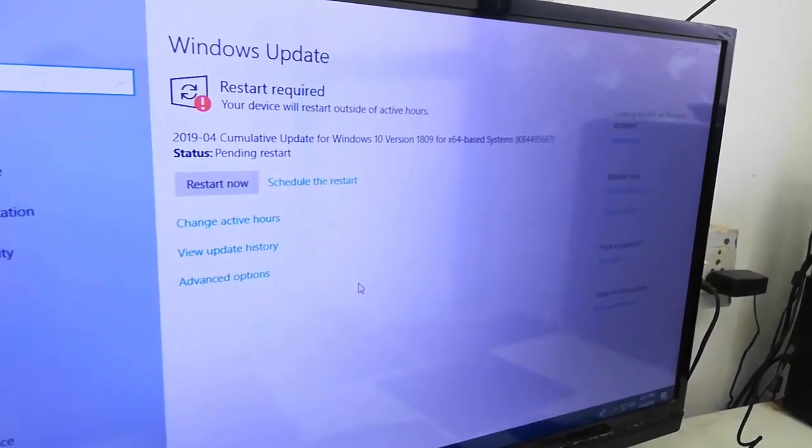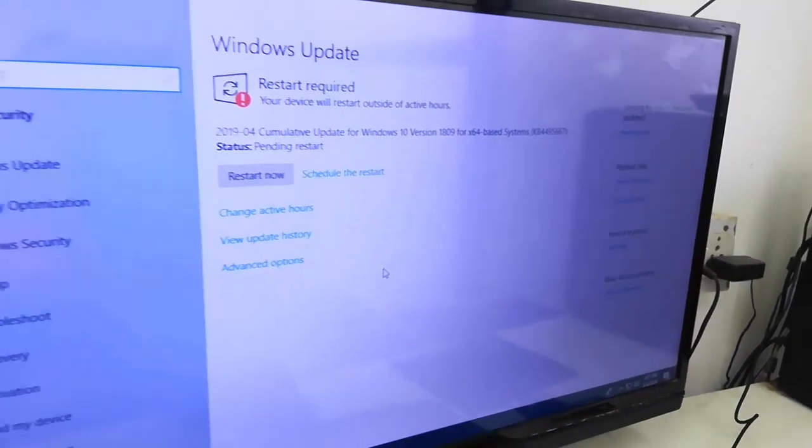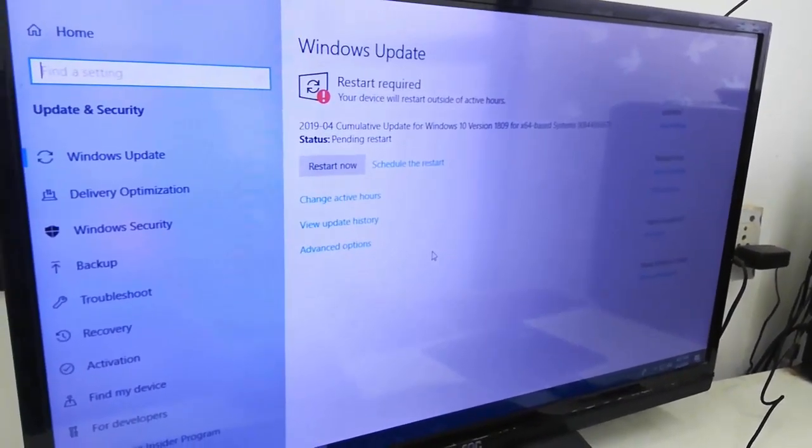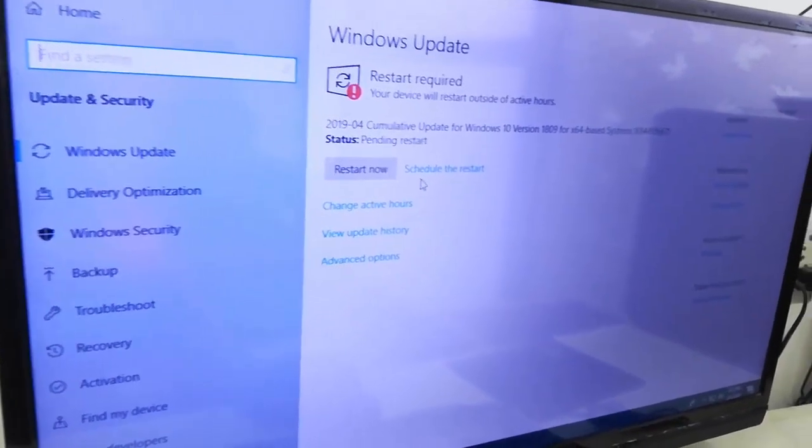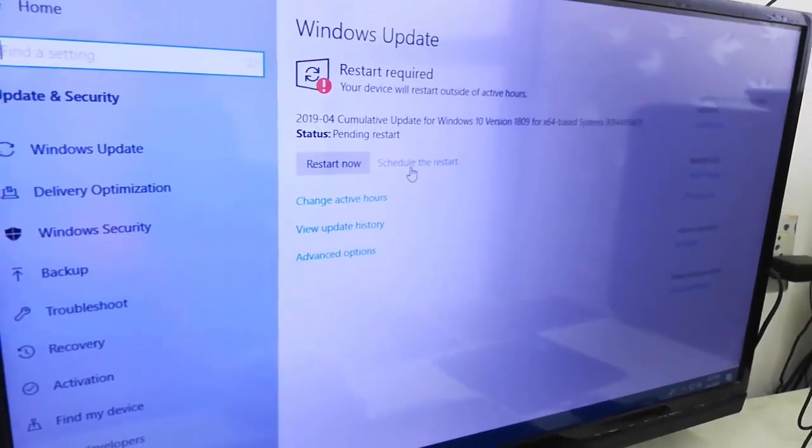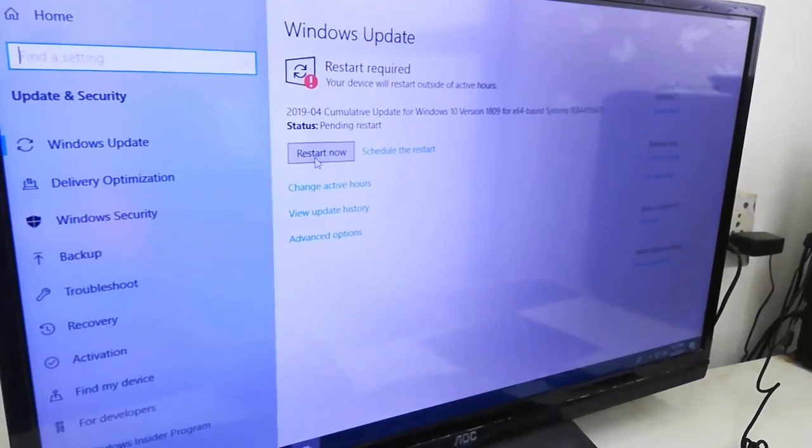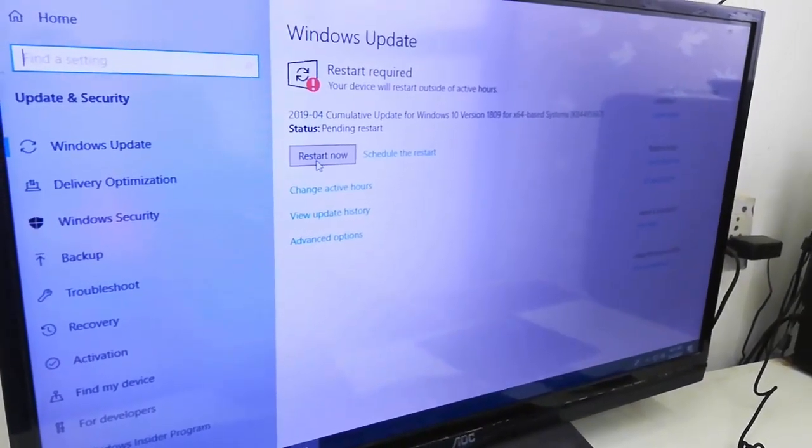After download, you need to restart your PC. Before you restart, close all background apps, and after this click on Restart Now.